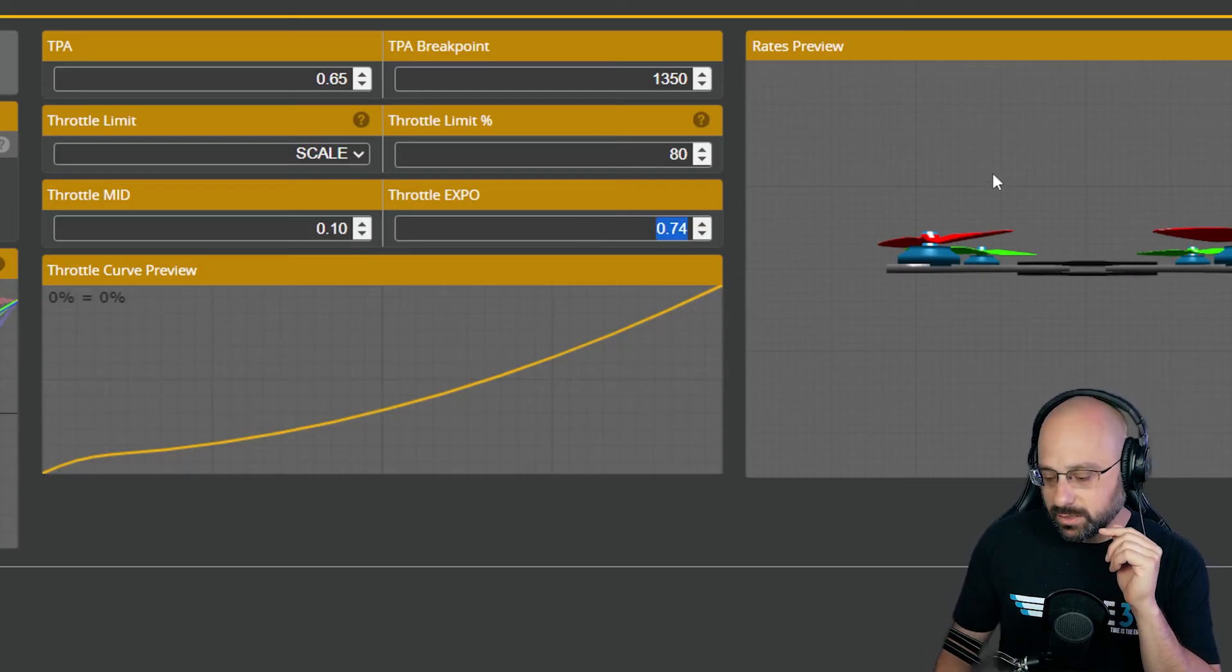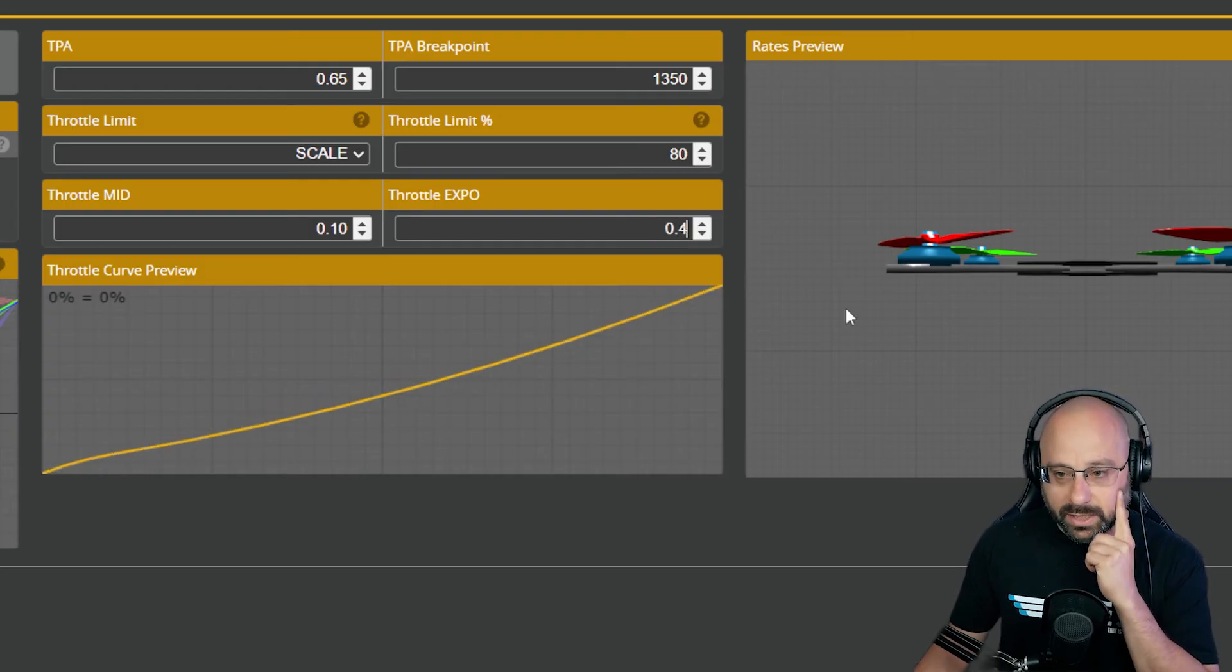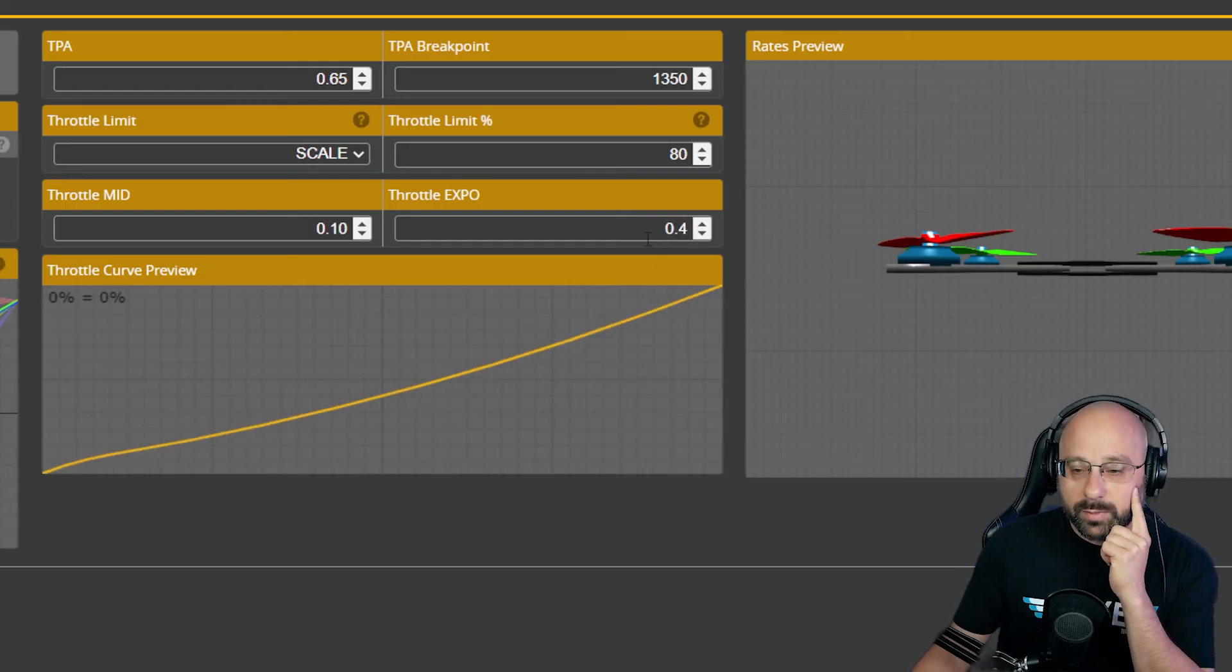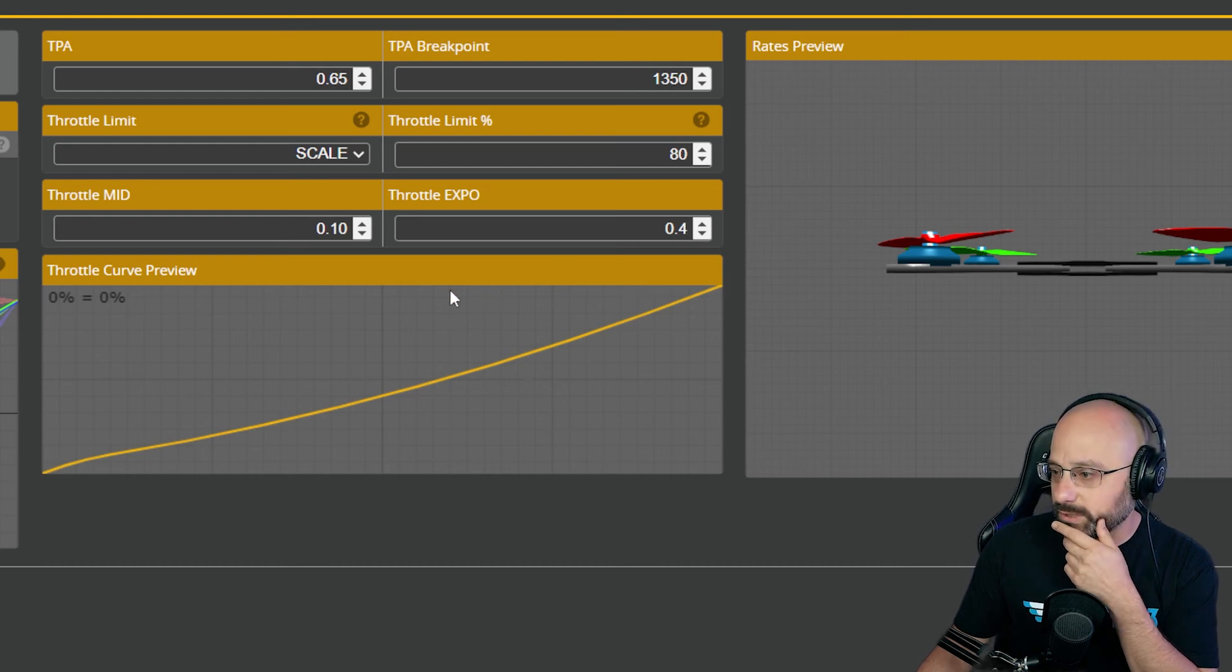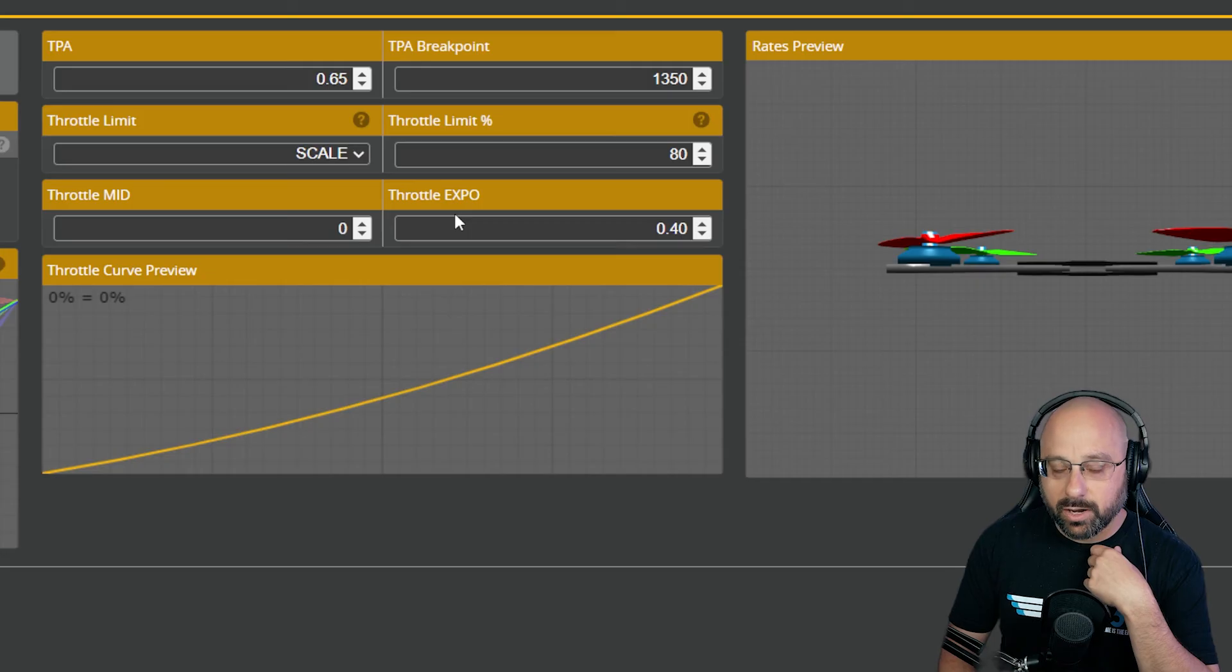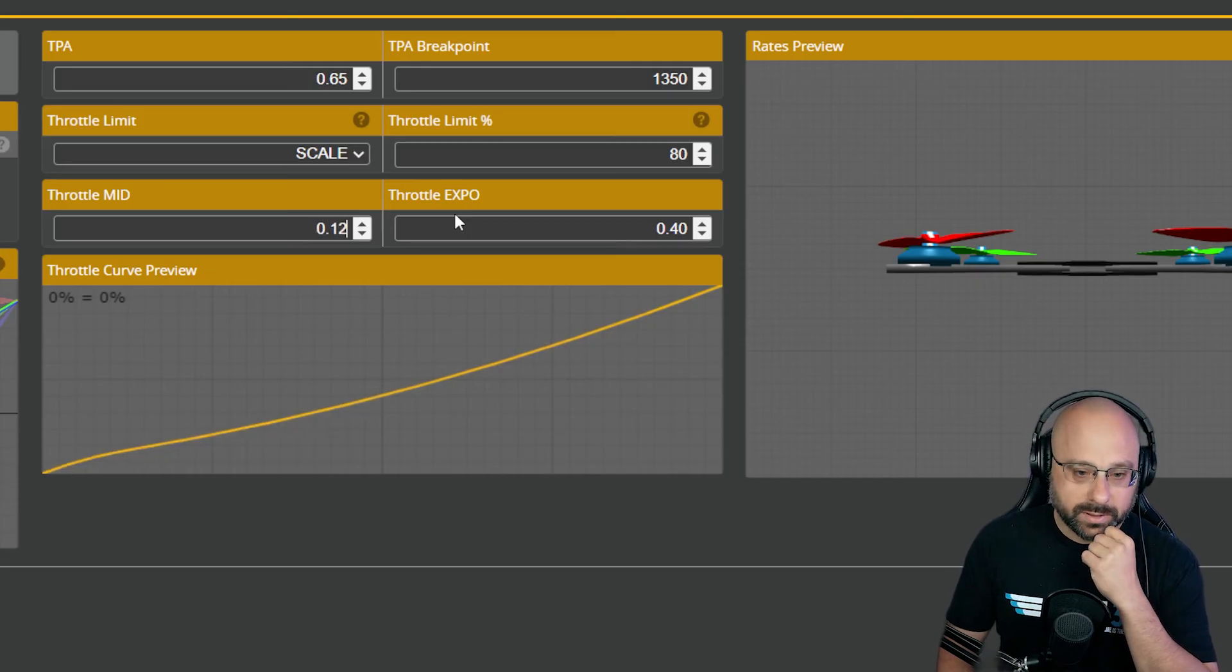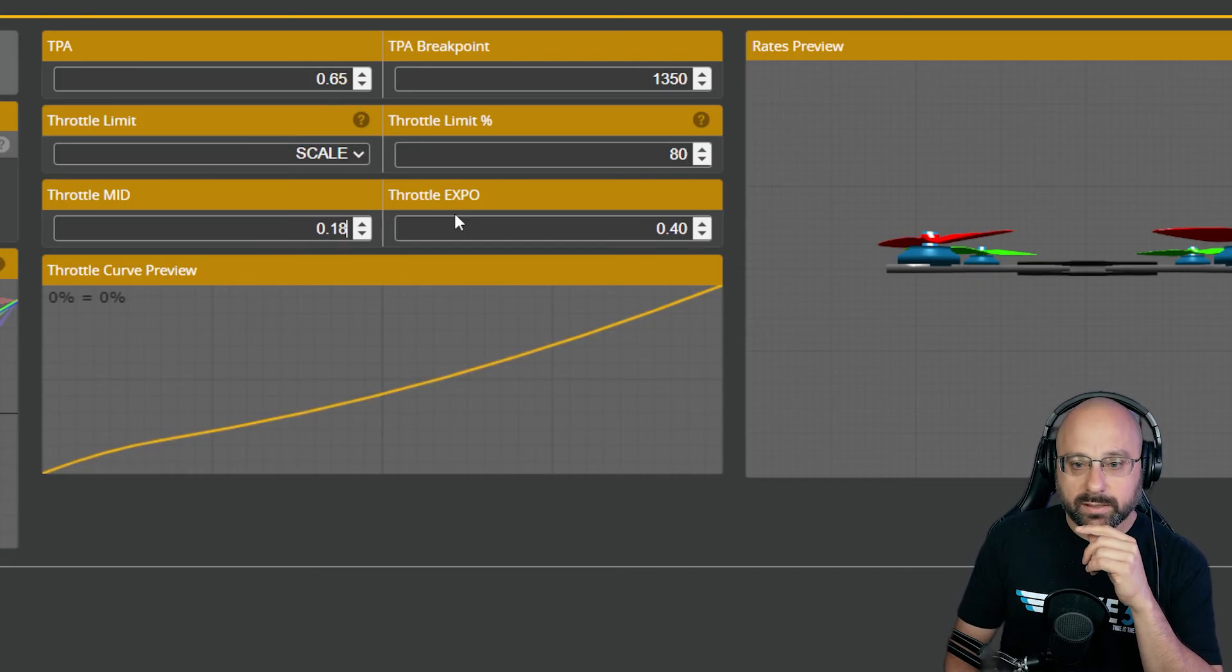But that's the gist of it. I would start with about a 0.4 expo. You probably don't want much more than that, but it's obviously up to you. And then I would start with throttle mid at maybe zero and push it up to the point where it's about how you want it, and then play with that.